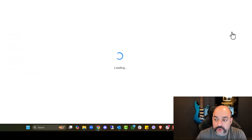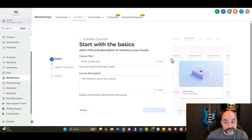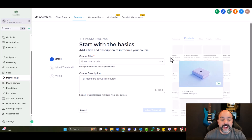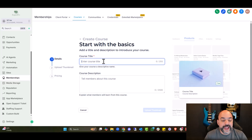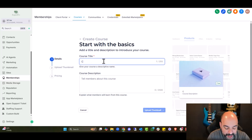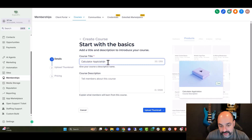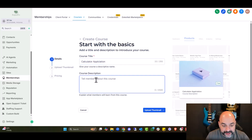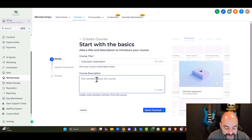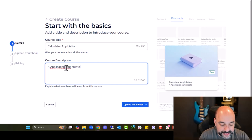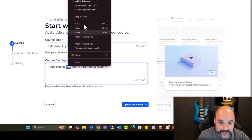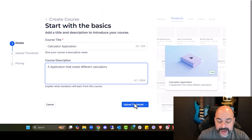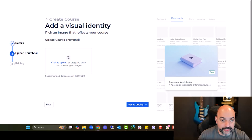We're going to create a new course. When I create a new course the features are going to look a little bit different — you have a new look on the left-hand side with updated thumbnails and pricing. This one is going to be the Calculator Application, part of our Vibe Coding series where we're building different apps for different people. I don't have a thumbnail yet, so watch me create one real quick.